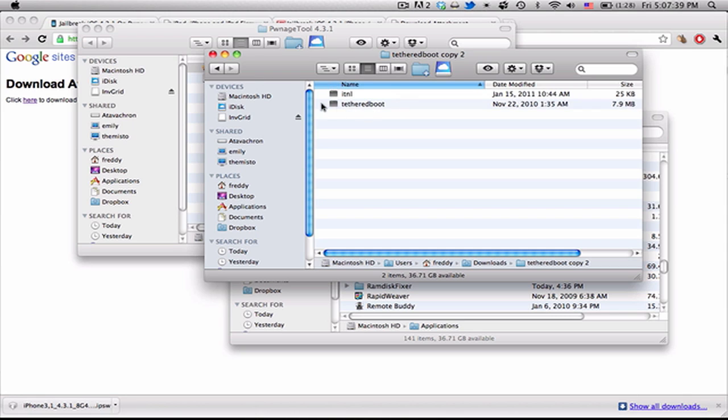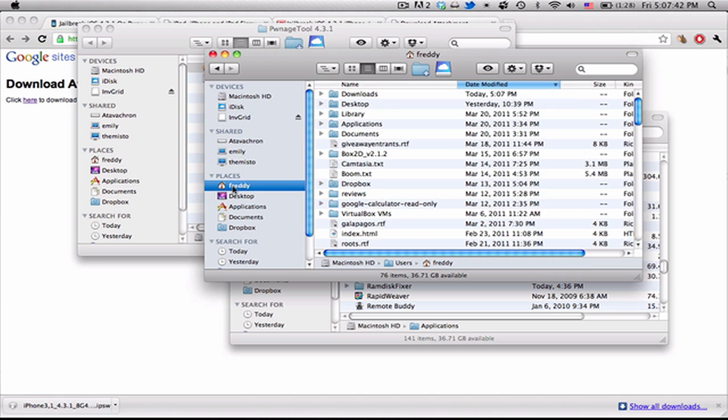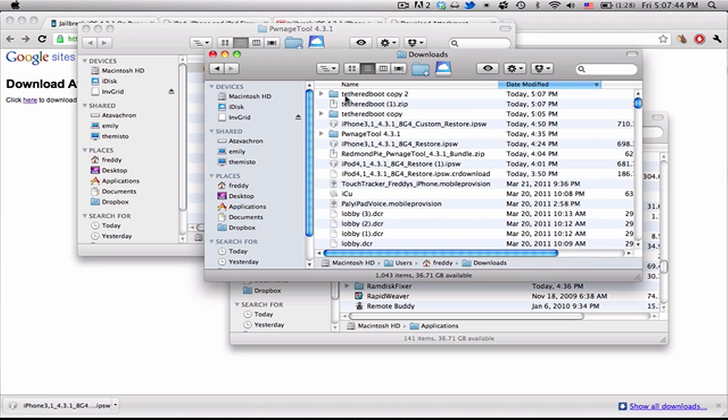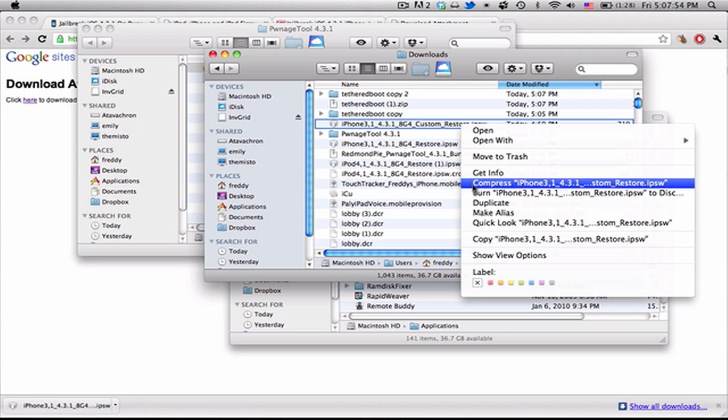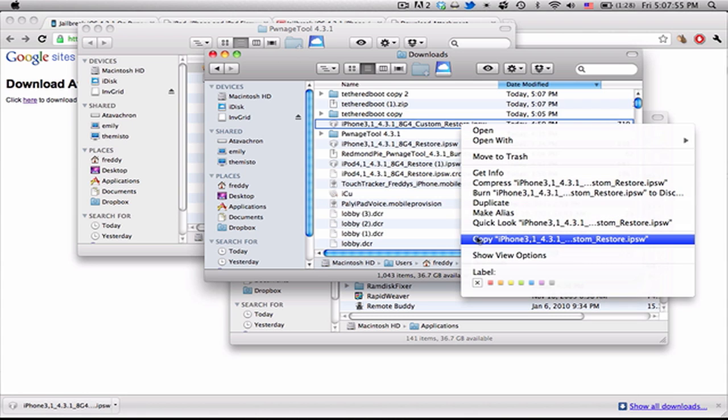Now we're going to have to go into our firmware and find two files that we need for TetherBoot to work. So go into our Downloads folder. Find the custom firmware that you've restored with. Ctrl-click, and I would recommend copying it.